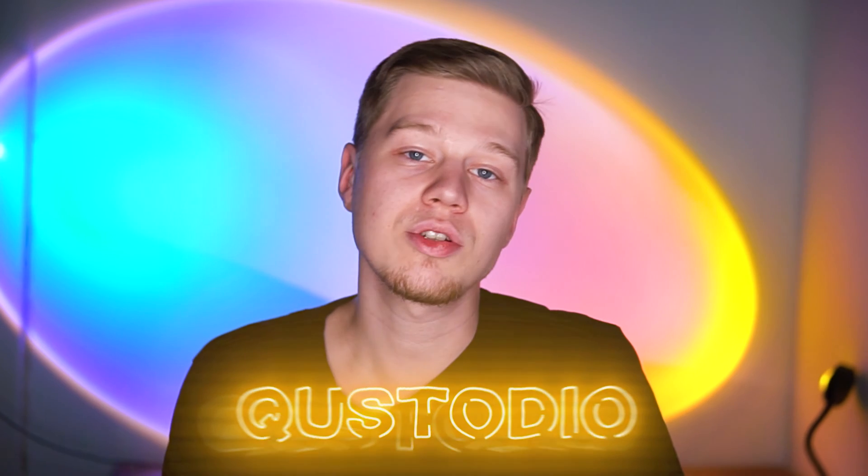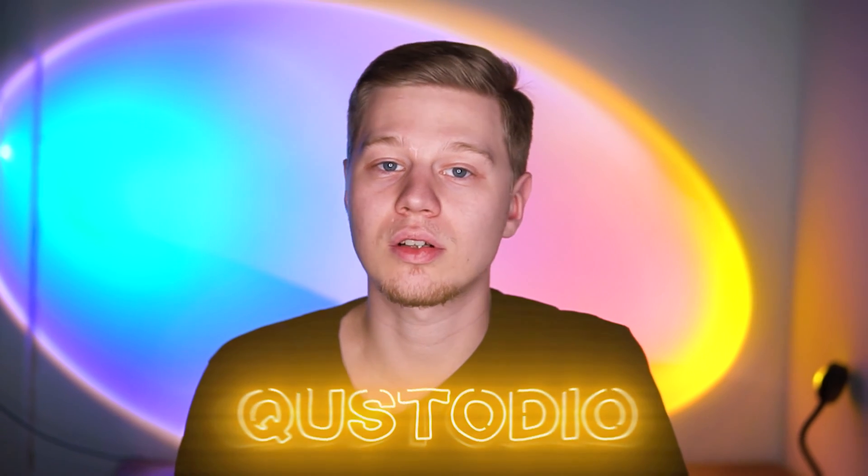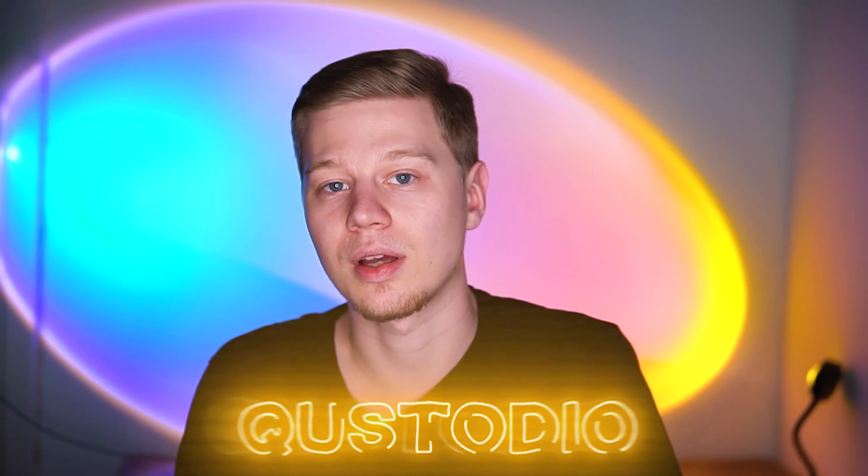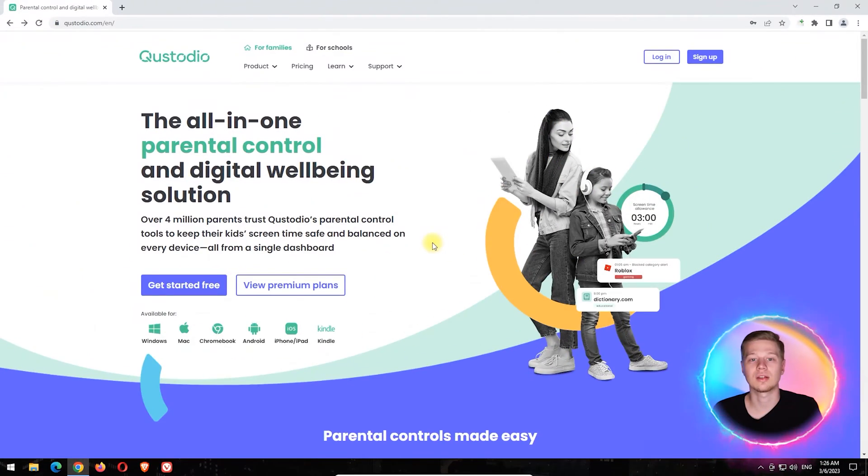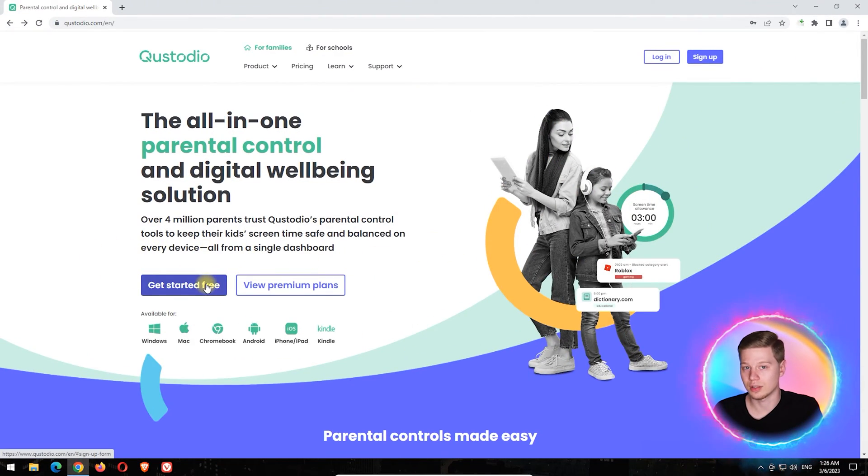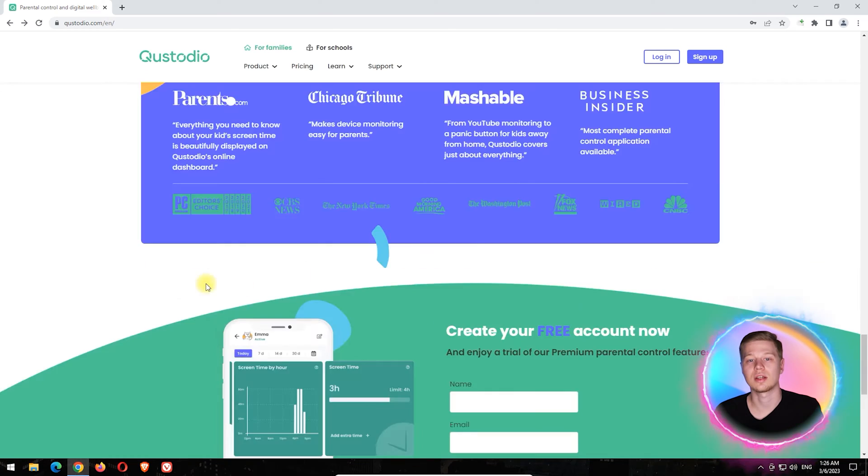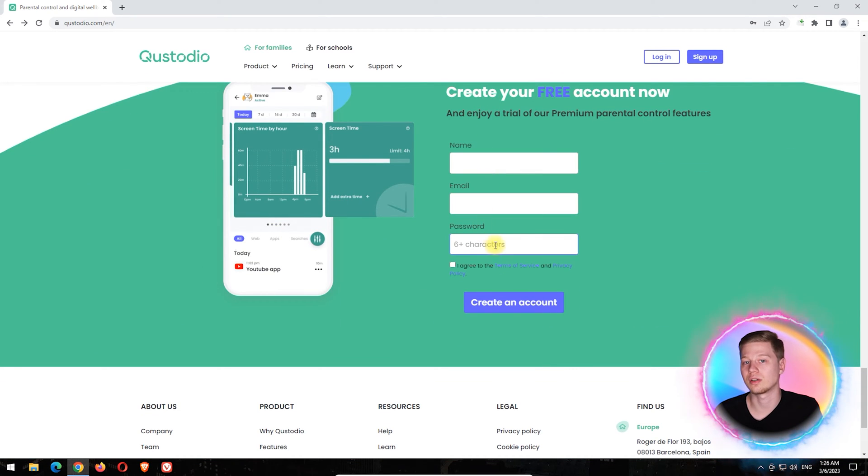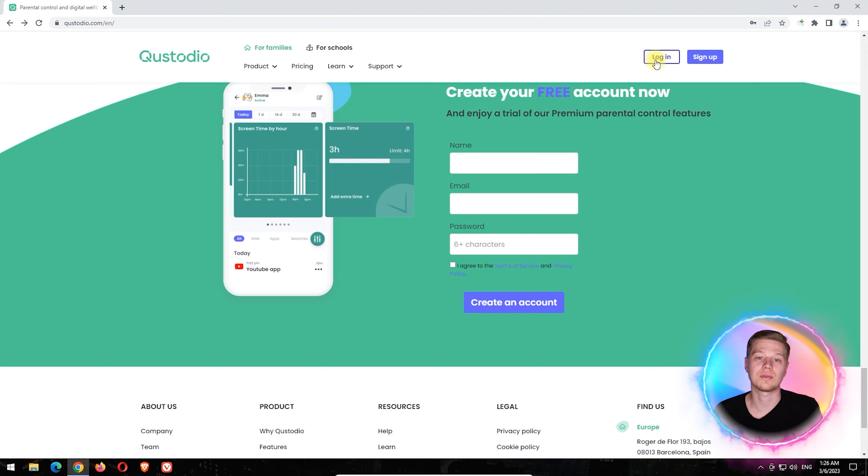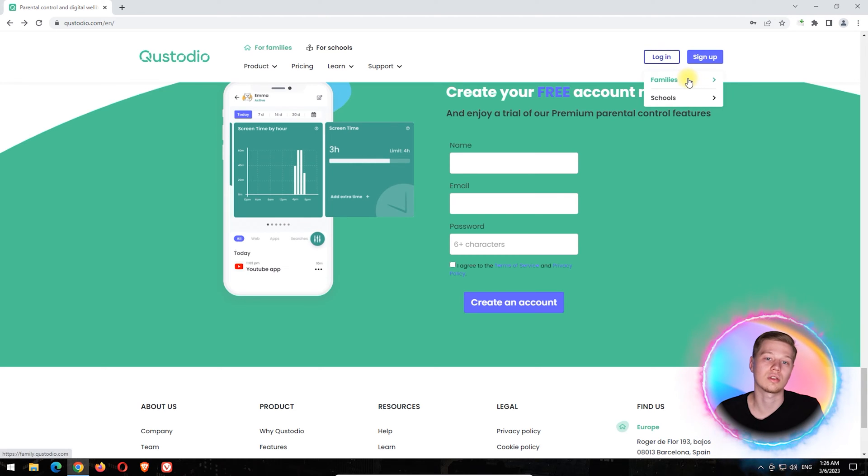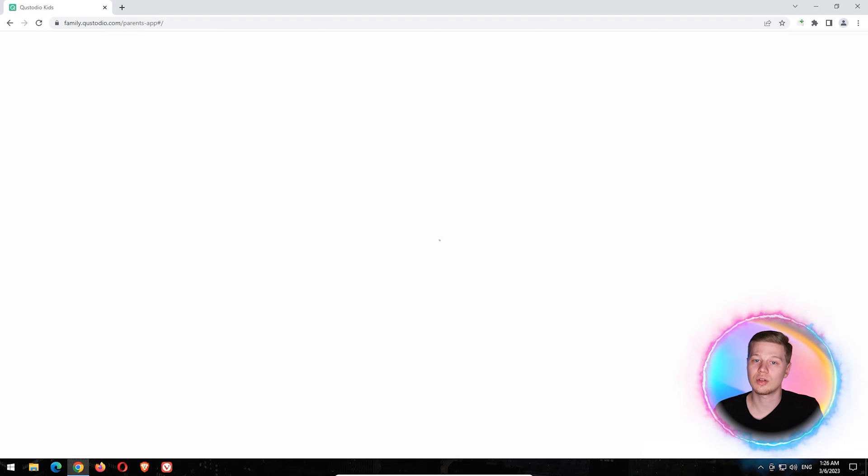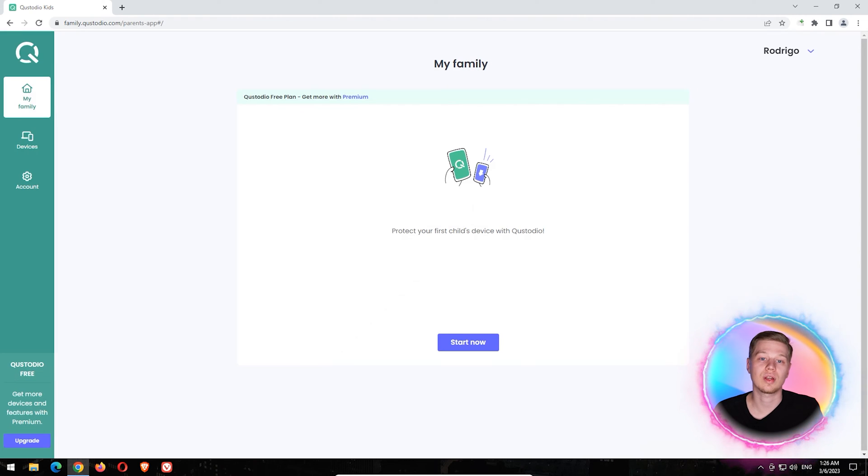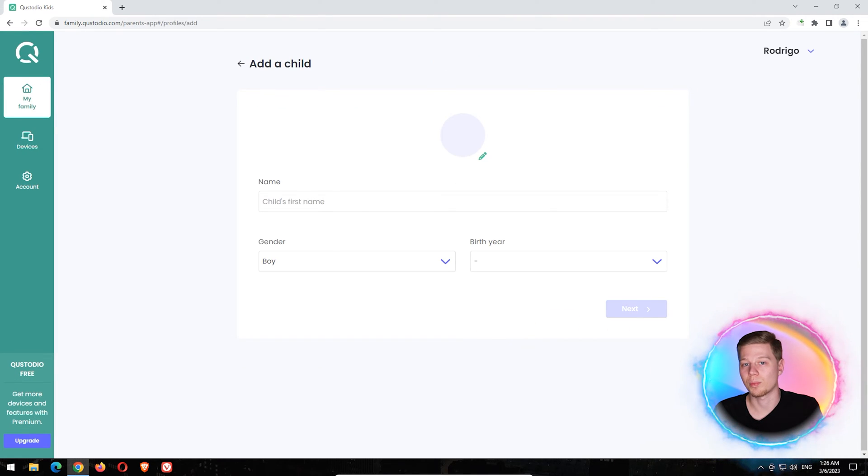Qustodio is a parental control software that can filter access to the internet. It has a limited free version and full functional 3-day trial, while its annual $55 subscription allows you to install it on 5 devices at the same time. To begin using Qustodio, you must create and log into your parent account.